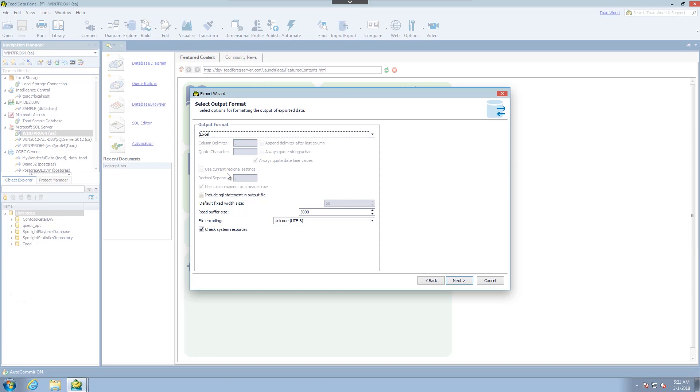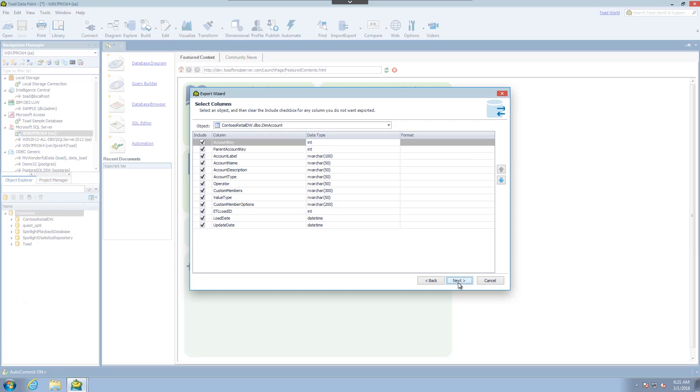Your options obviously change depending on the file format. But I'm going to leave the defaults and choose next.